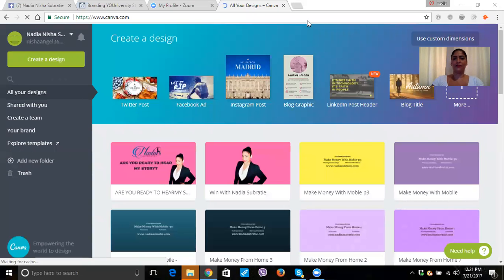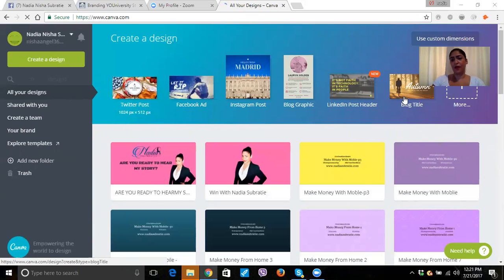We're on Canva. You can use any different ones you like, but I like using the Twitter post — the one for Twitter — because it fits really well.